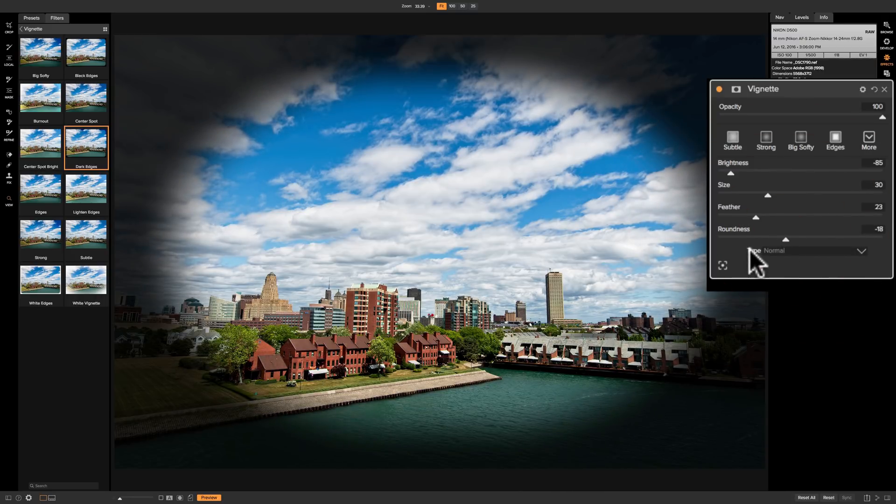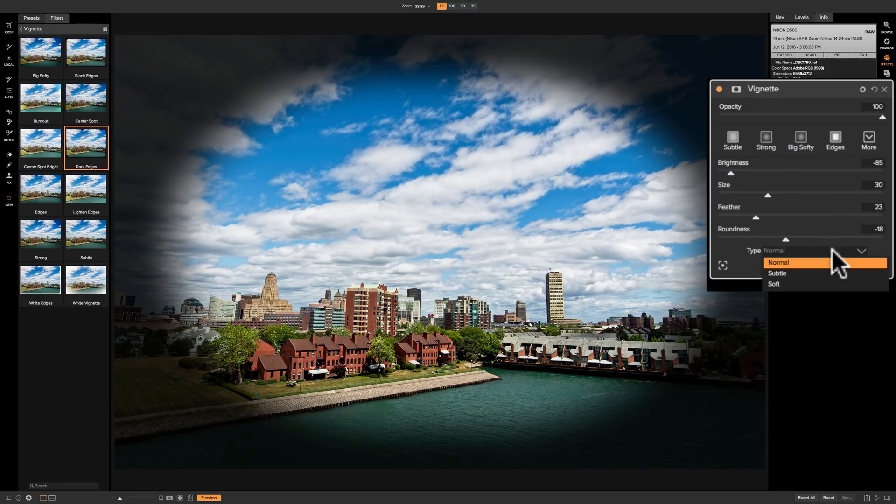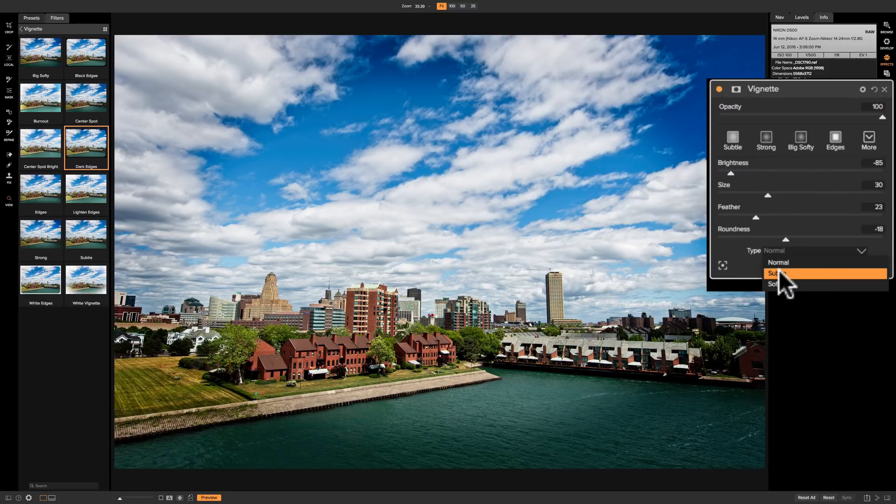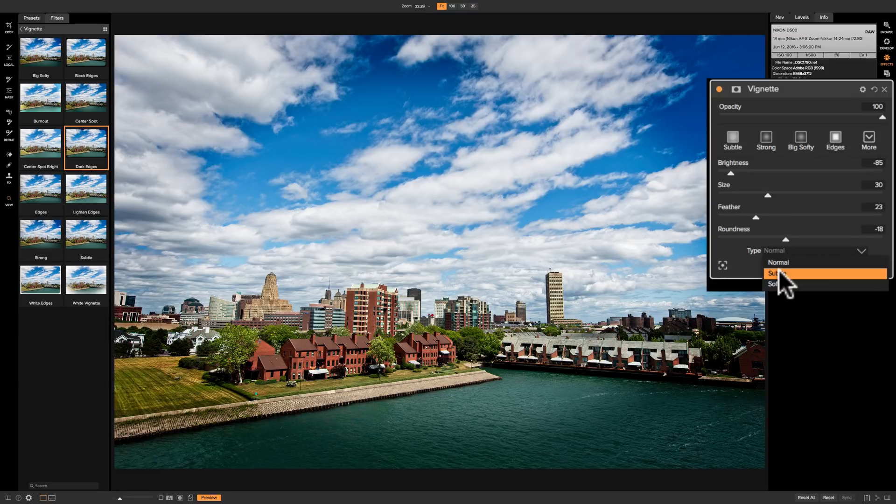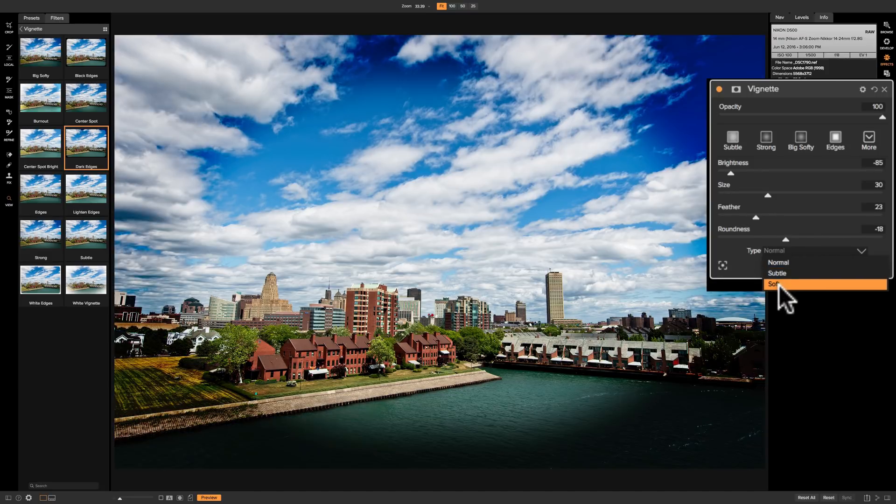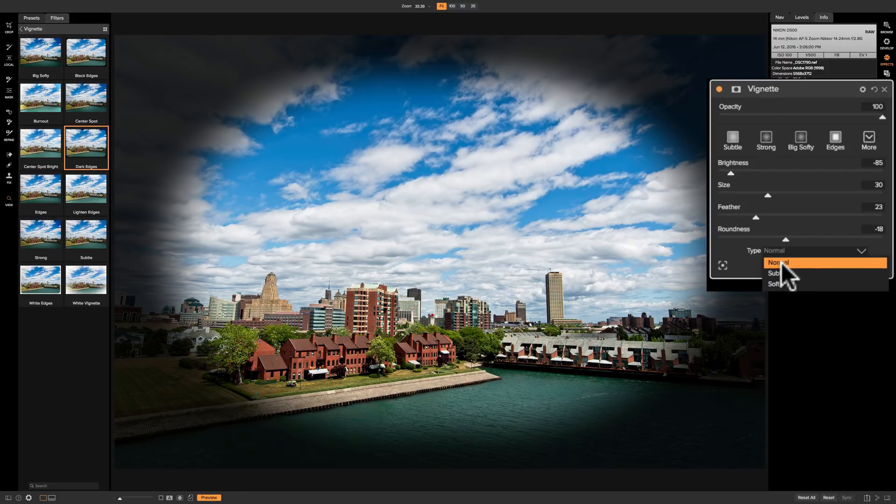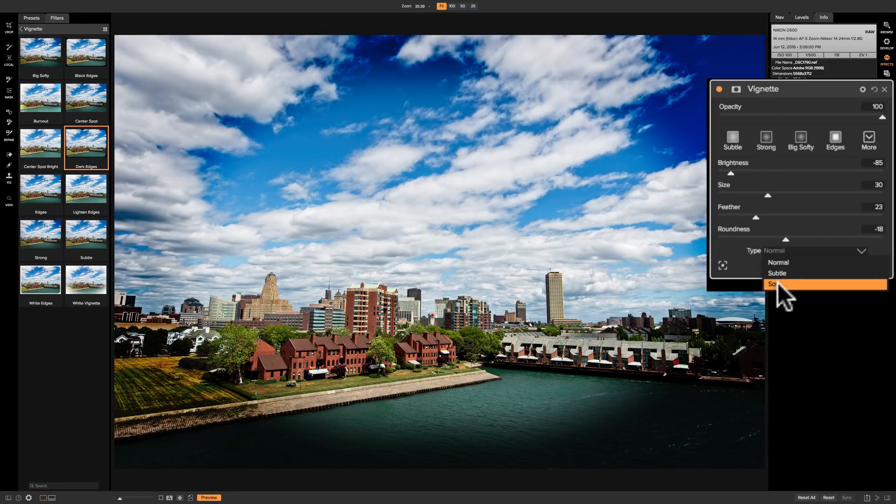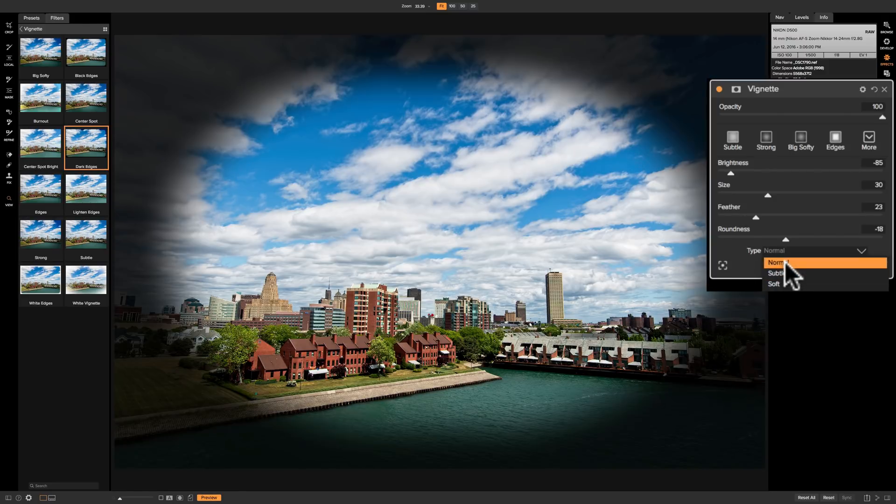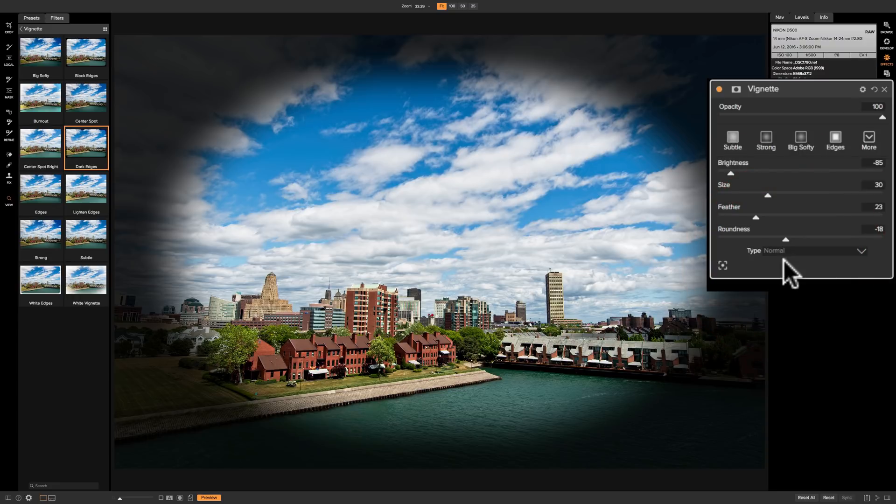Now the type of vignette, there's three different kinds. You have this normal vignette which is what you're looking at. Then subtle, you can see it is considerably less noticeable, and soft which is somewhere in the middle. So you can just kind of pick one that you like. I'll leave it on normal for this demonstration.